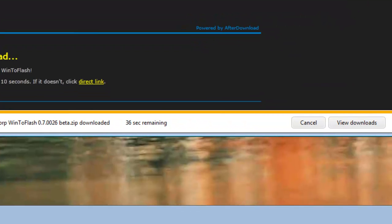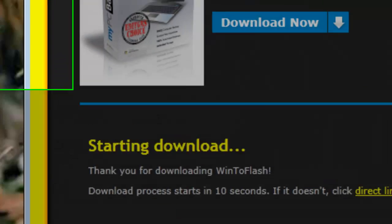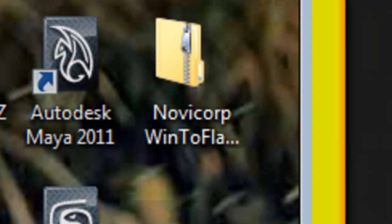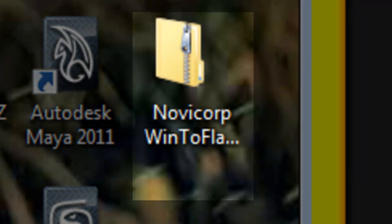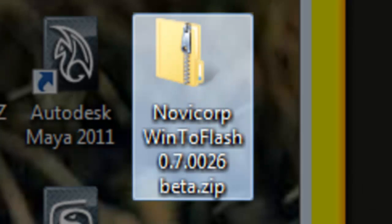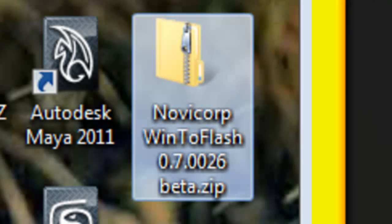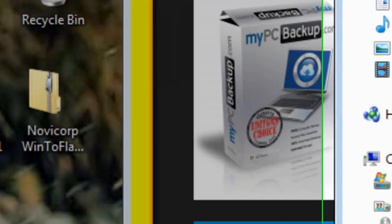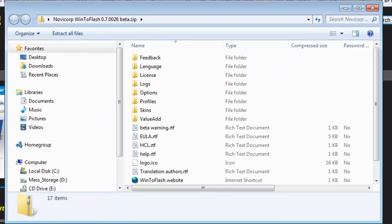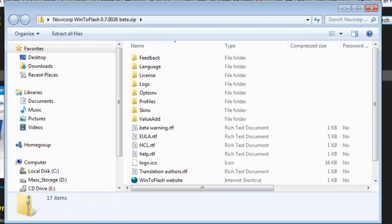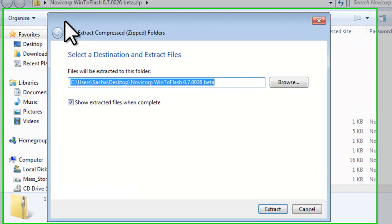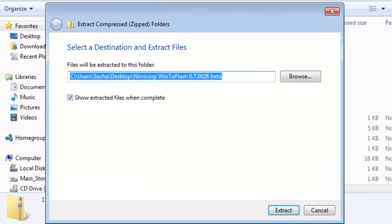WinToFlash does not contain an installer. The download is just a zip file containing all of the files. We will create a new folder in the Program Files folder and then create a desktop shortcut for it. When the download finishes, you will see the Novacorp WinToFlash zip file on the desktop. Double click to open it. Click the Extract All Files button. On the Select the Destination and Extract Files screen, click the Browse button.